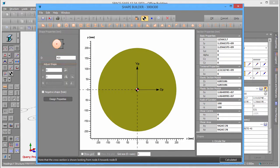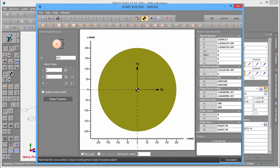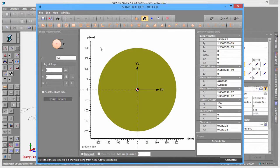If you want to add voids to your column, you can also do it here by defining additional shapes and setting them as negative. In this case, we will add a circular downpipe hole in the center.